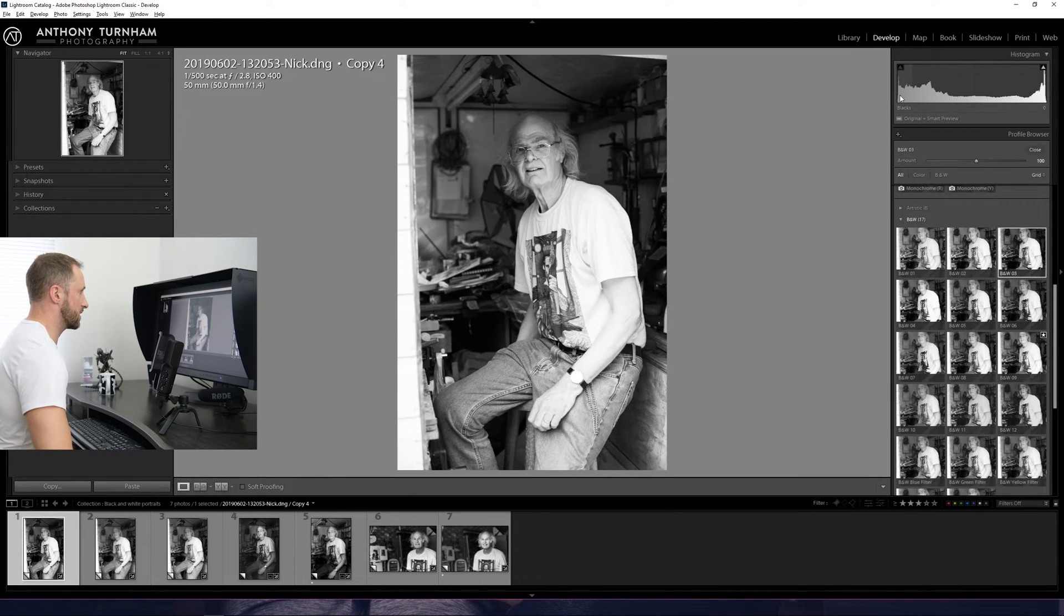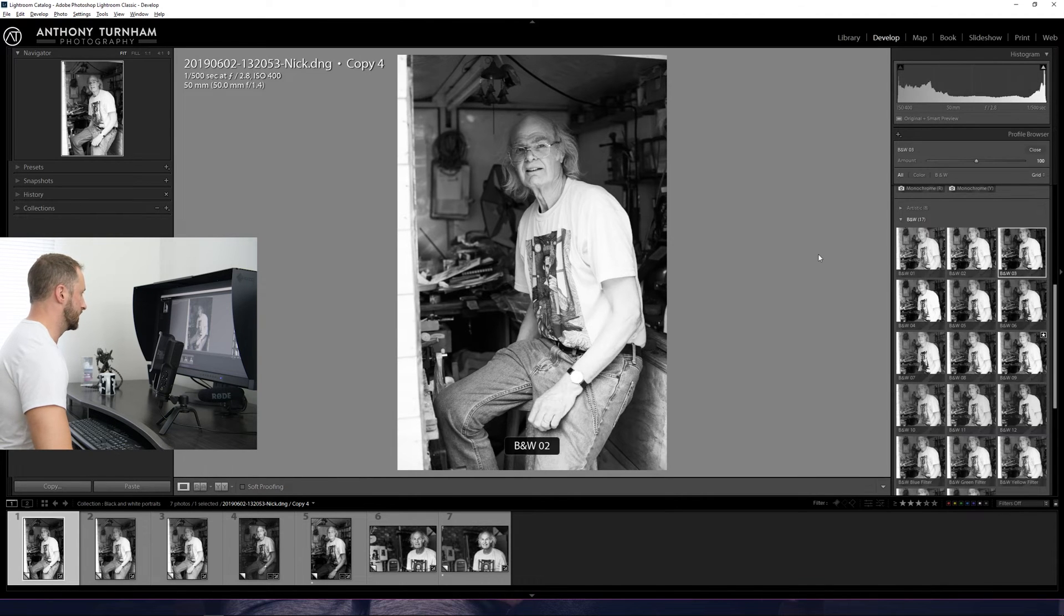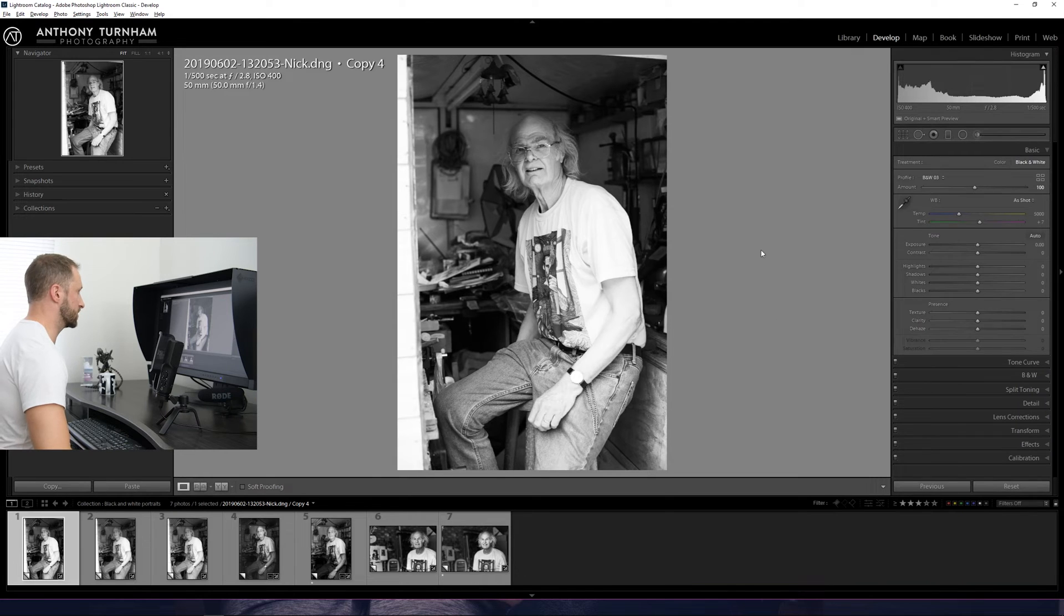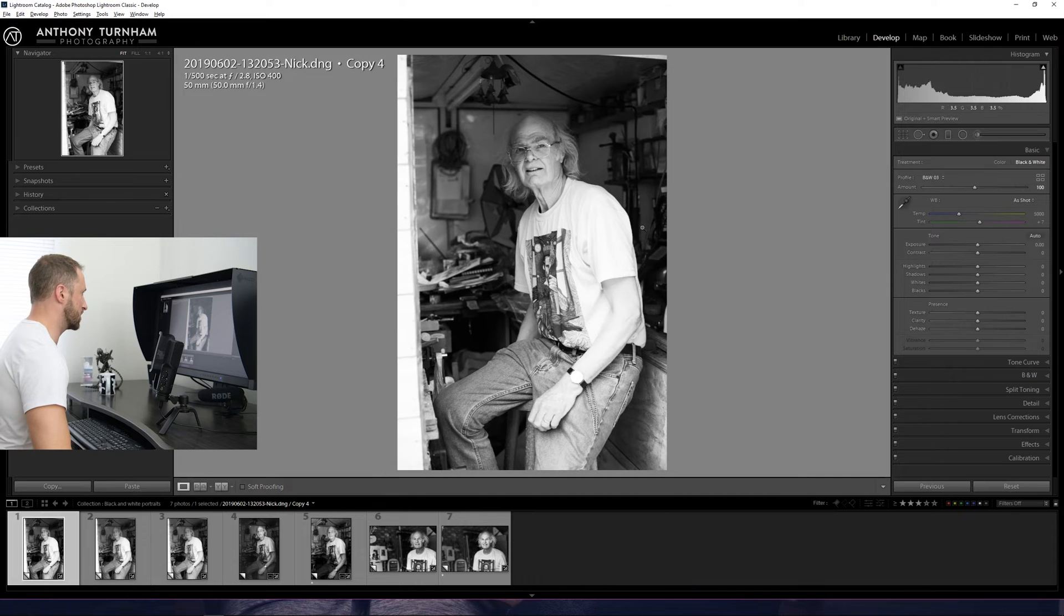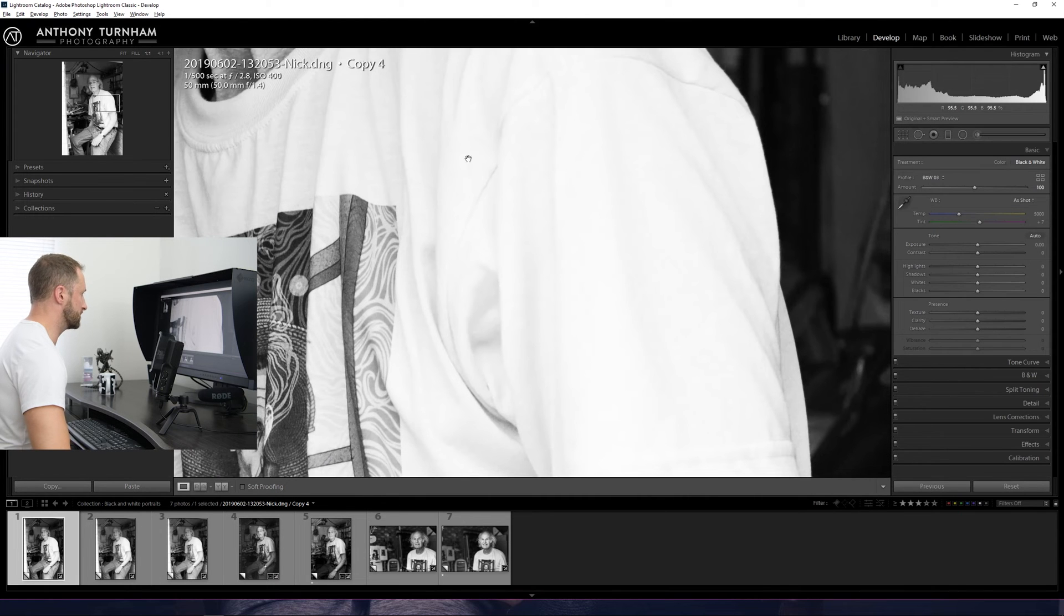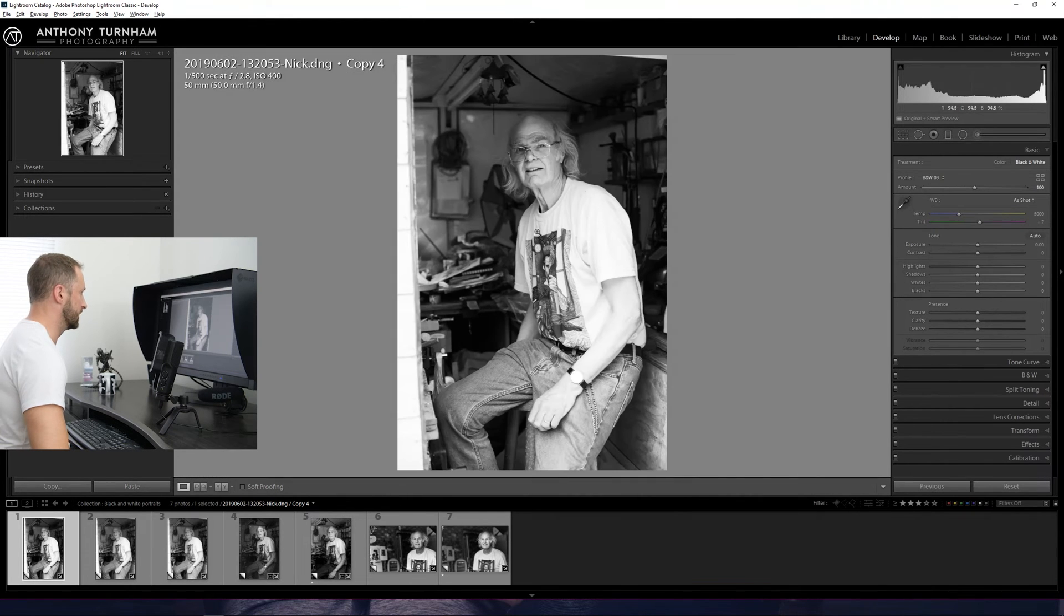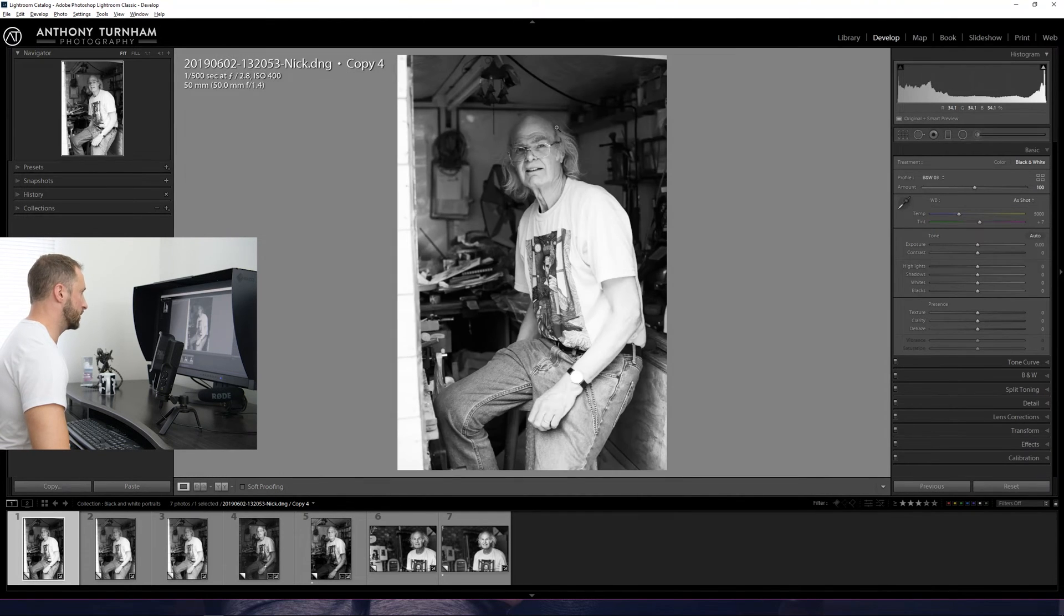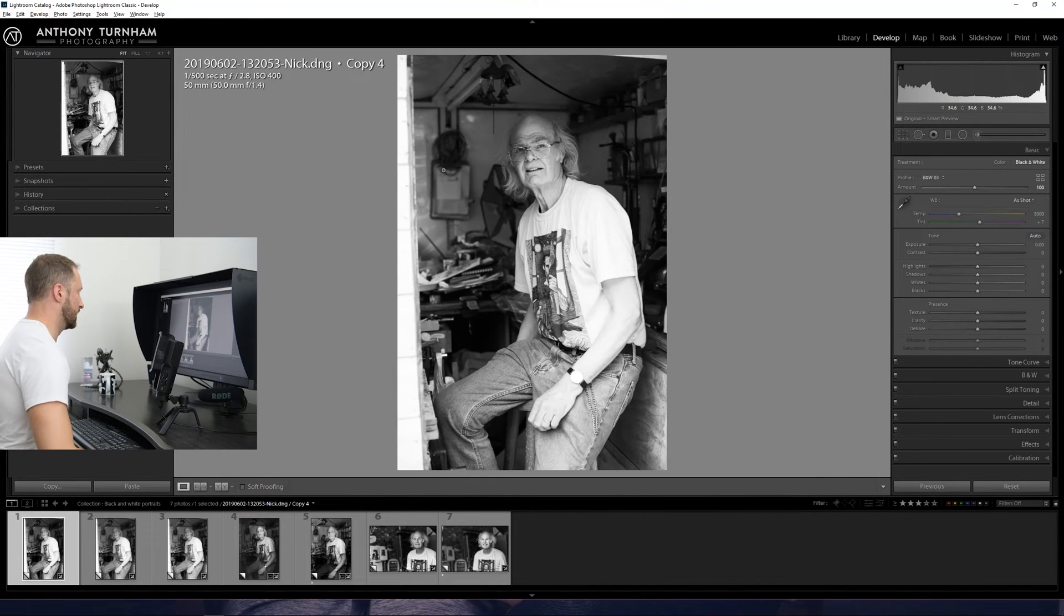As you can see in the histogram here, we've got a full range of black and white from just starting in the blacks all the way up to the whites. Now we're in black and white, what I like to do is actually analyze the image. We can see here that the t-shirt is just calling for all the attention, this big area of white right here, whereas we want the attention to be up here, around Nick's face.